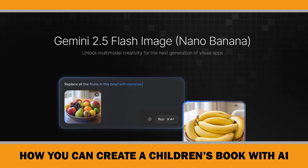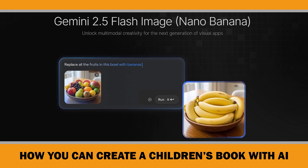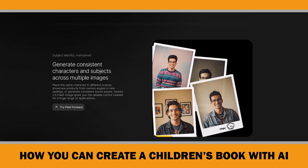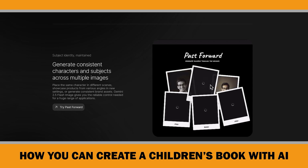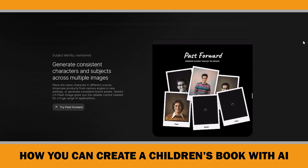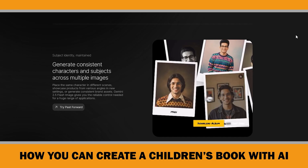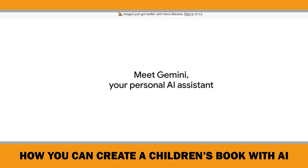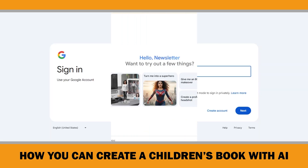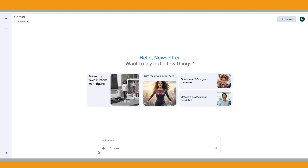In today's video I'll be using Gemini 2.5 Flash together with its latest image model Nano Banana. Right now I think this is one of the most reliable AI models for creating consistent characters, and the best part — unlike Midjourney or other paid tools — once you log in with your Google account you can use both Gemini 2.5 Flash and Nano Banana completely free. Just head over to gemini.google.com in your browser and sign in.